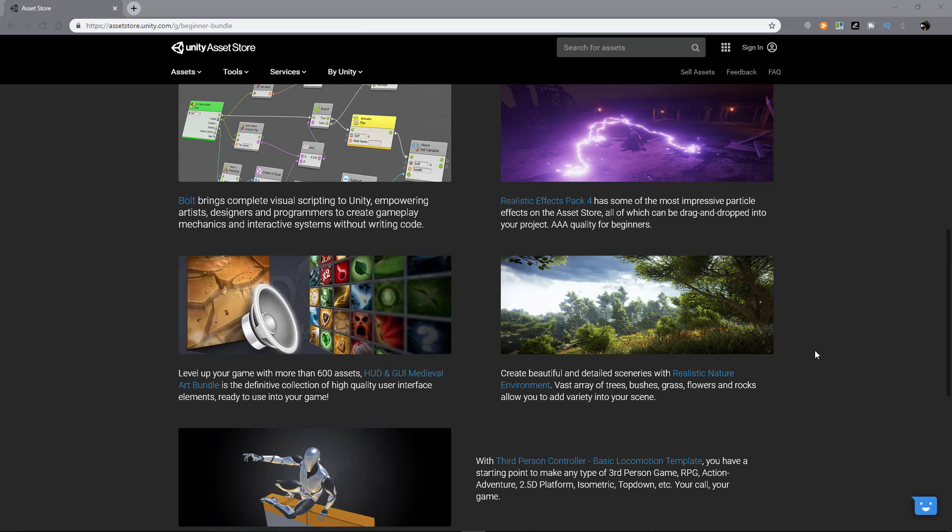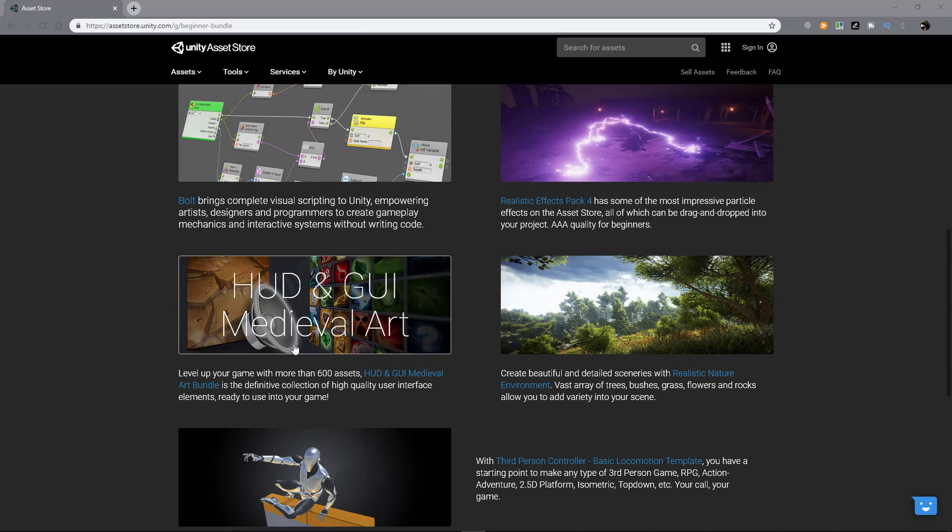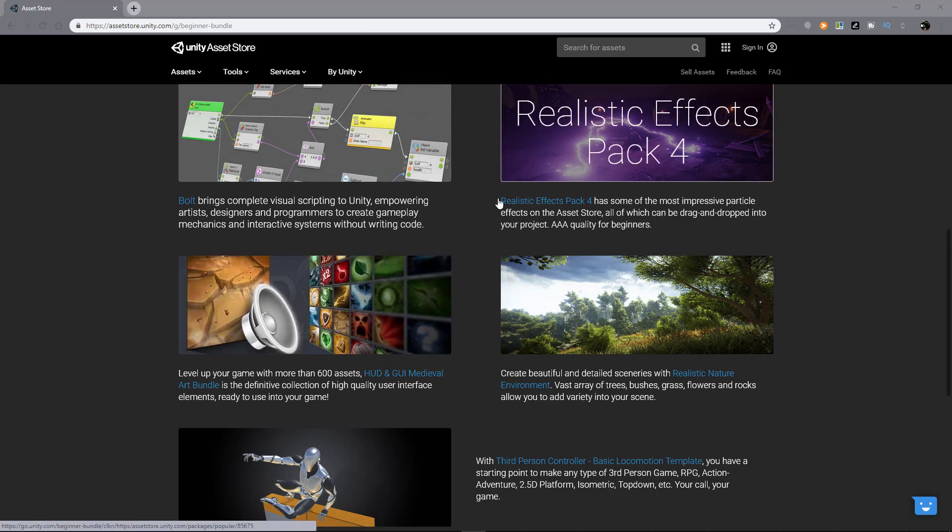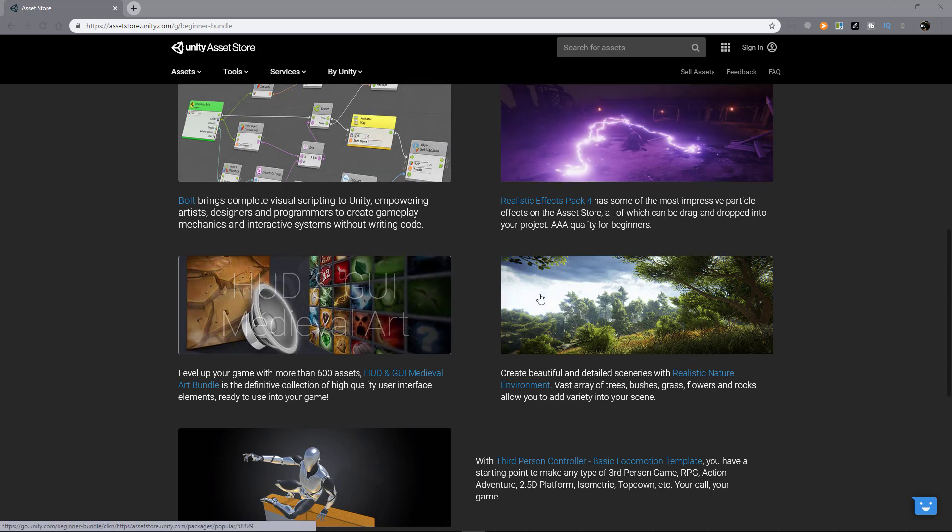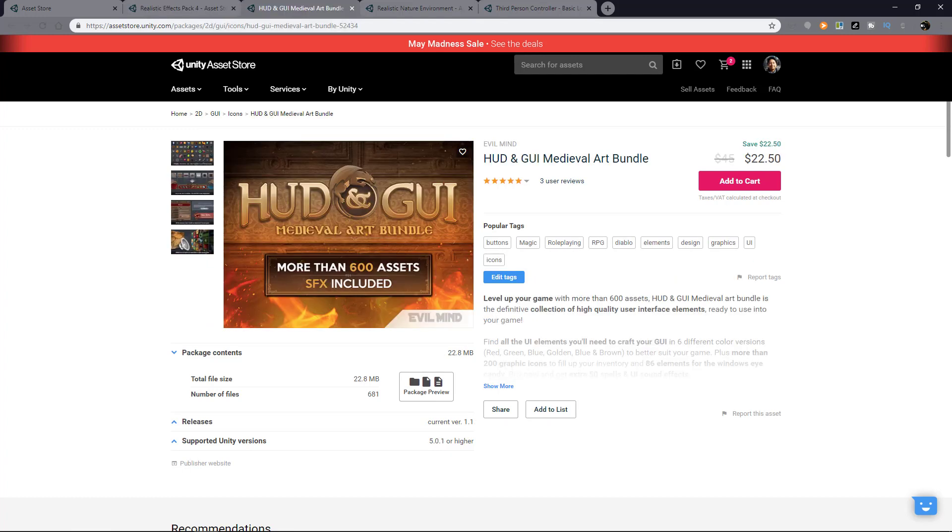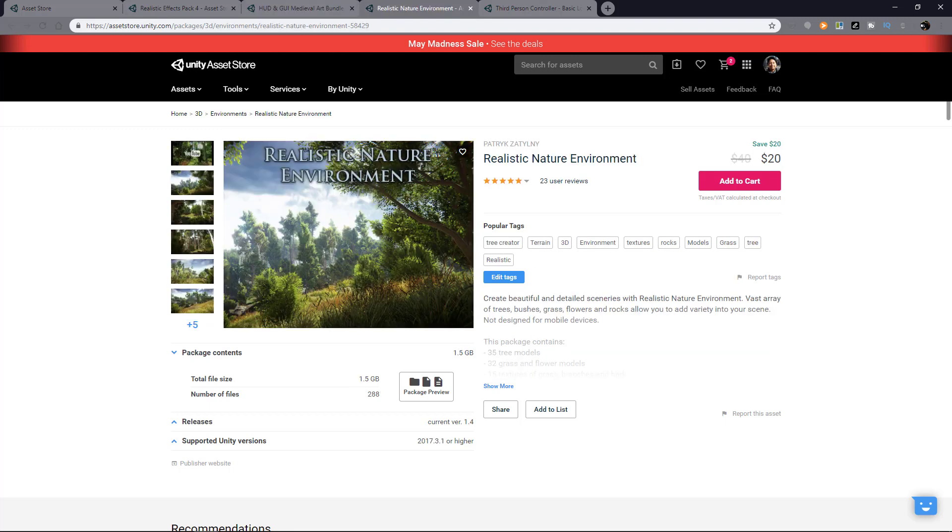So, you only got Bolt here and the rest of the assets are not in my list. Although, from the looks of it, they're still highly rated by users, so I guess you can just check them out first and see whether you like any of them.